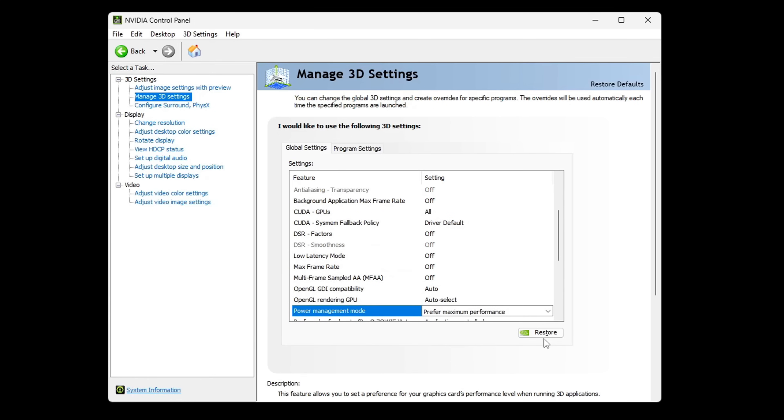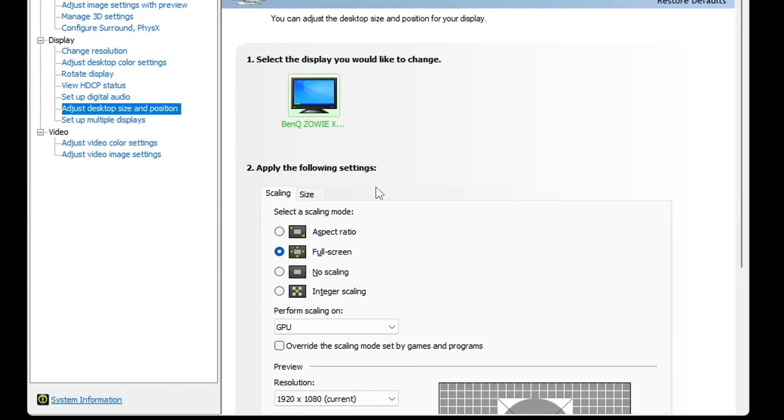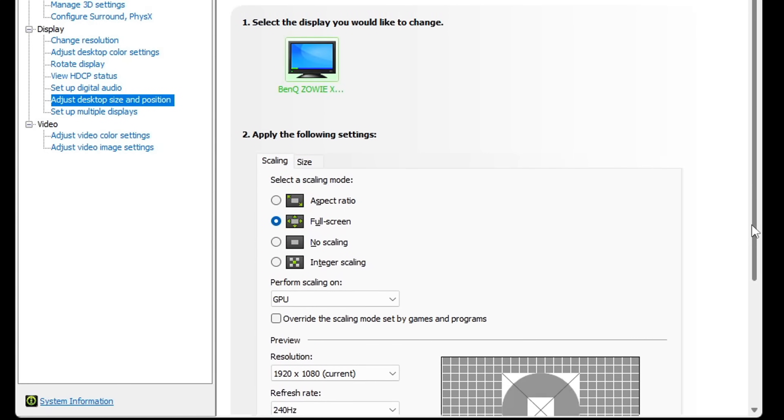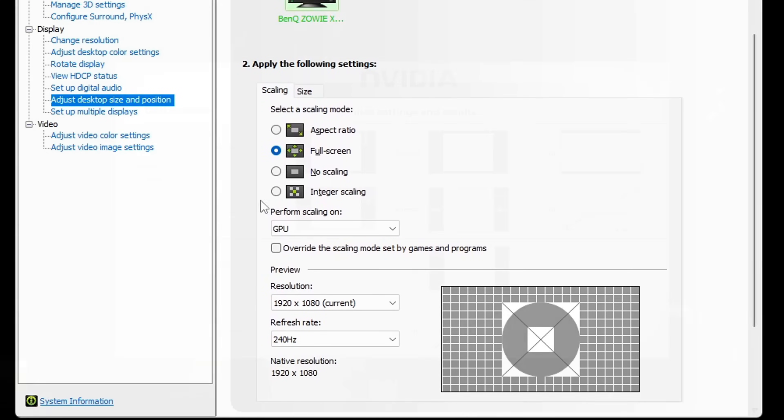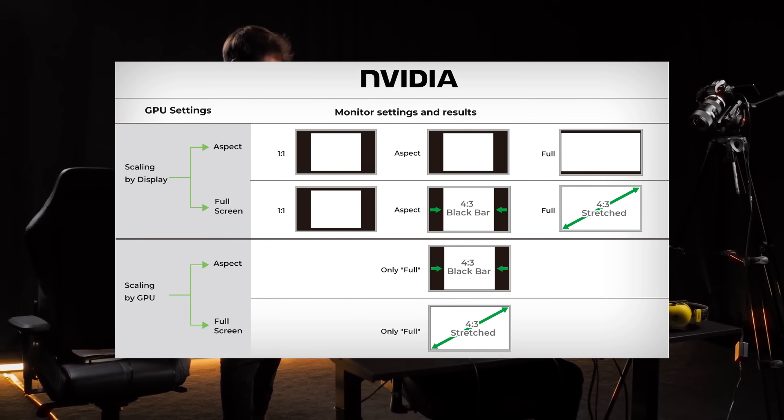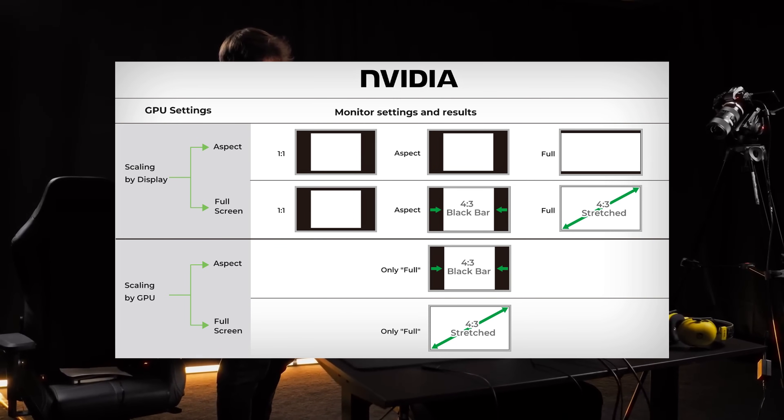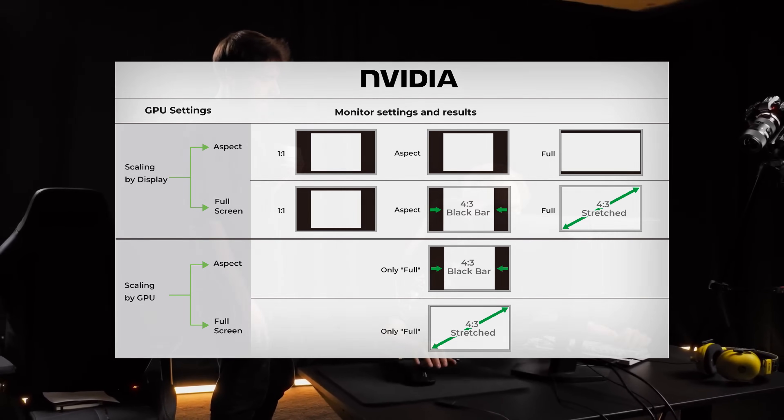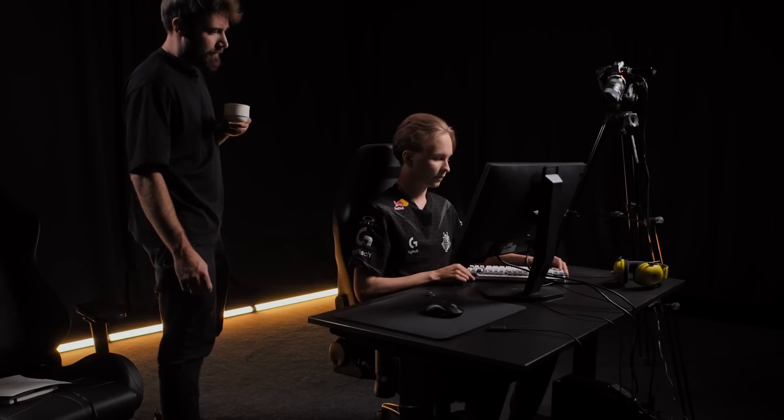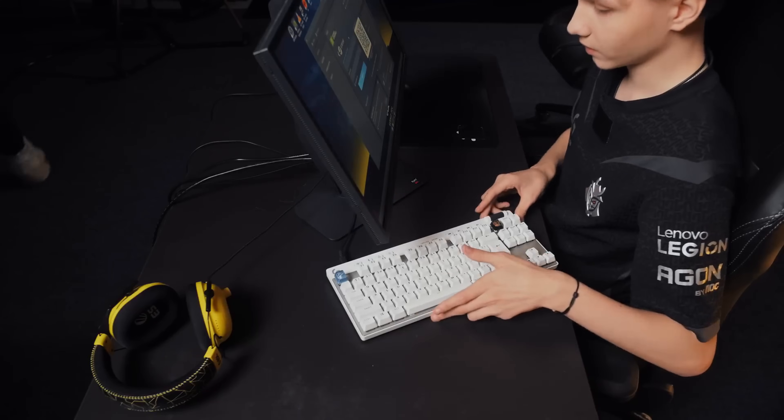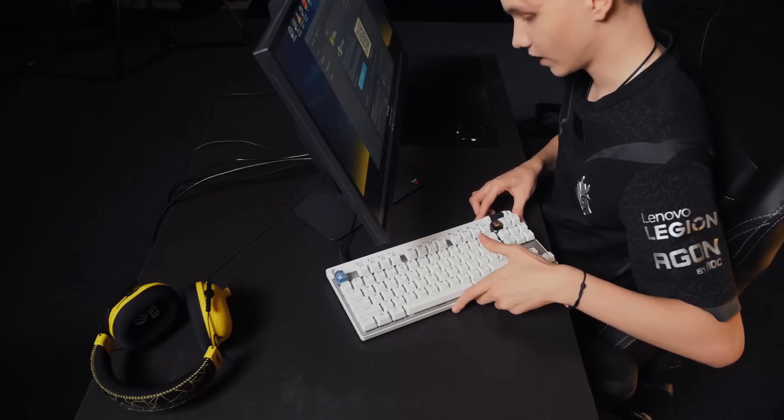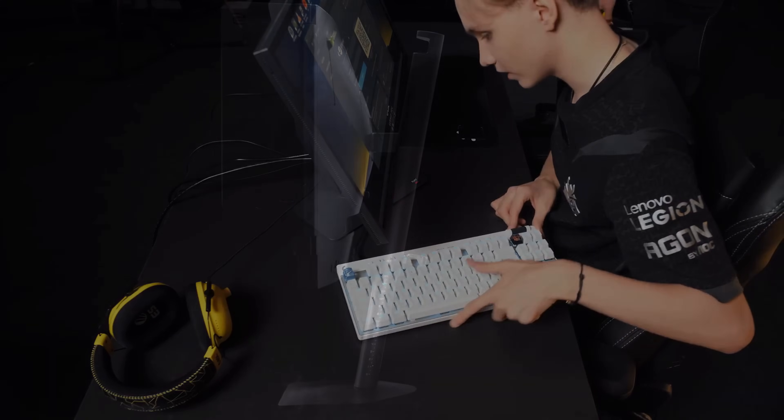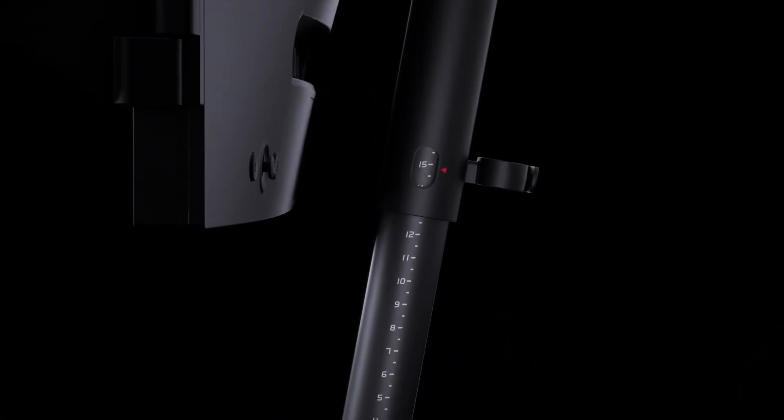Second thing you need to do here is to set a scaling option. If you play stretched, select the full screen option here. If you play native resolution, leave it at aspect ratio. The most important thing here is to choose where the scaling will be performed. FYI, scaling is done whenever you have lower resolution and you need to stretch it to the whole screen. So there's no definitive answer as to what option is actually the best because it heavily depends on the configuration.